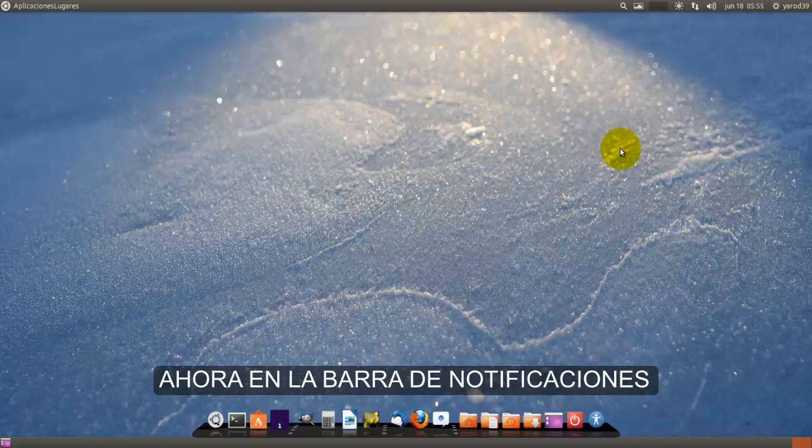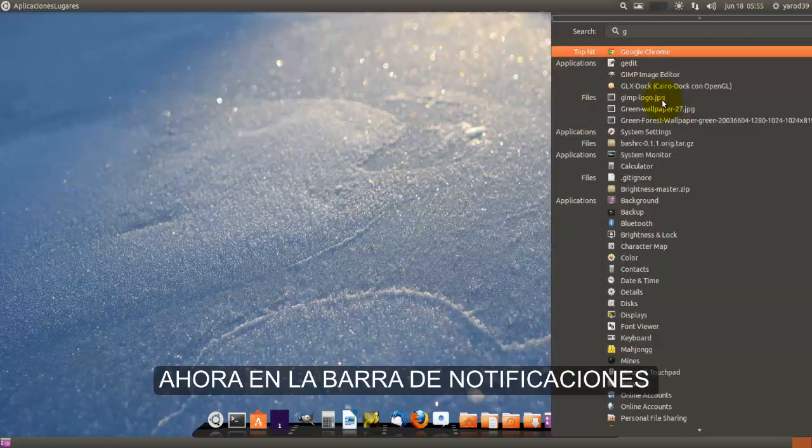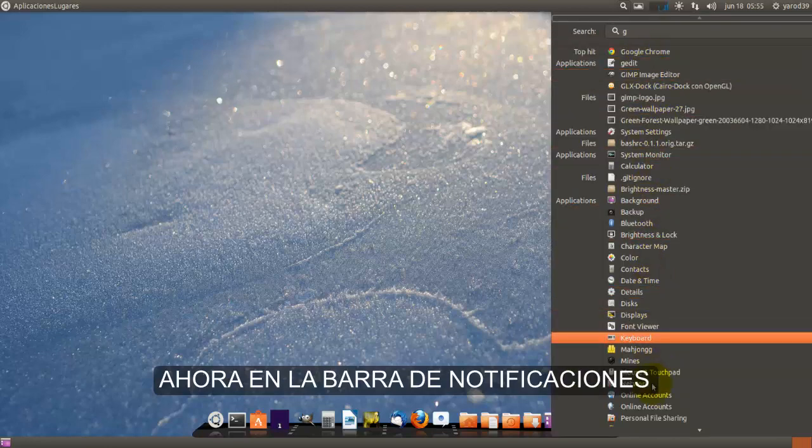Ahora la nueva versión es más minimalista y en vez de salir el buscador en el centro de la pantalla sale ahí arriba y es más completo porque si metemos una letra simplemente ya nos lista todos los programas rápidamente que empiezan por esa letra.